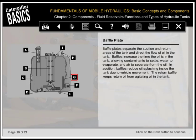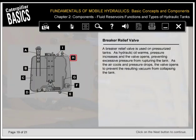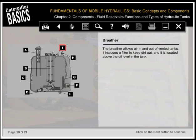The return baffle keeps return oil from agitating oil in the tank. A breaker relief valve is used on pressurized tanks. As hydraulic oil warms, pressure increases and the valve opens, preventing excessive pressure from rupturing the tank. As the air cools and pressure drops, the valve opens to prevent the resulting vacuum from collapsing the tank. The breather allows air in and out of vented tanks. It includes a filter to keep dirt out and is located above the oil level in the tank.